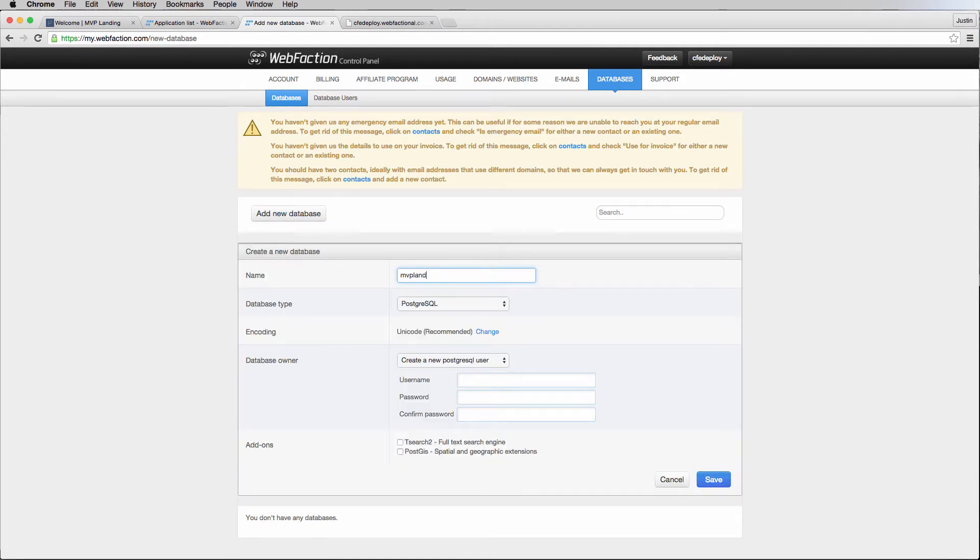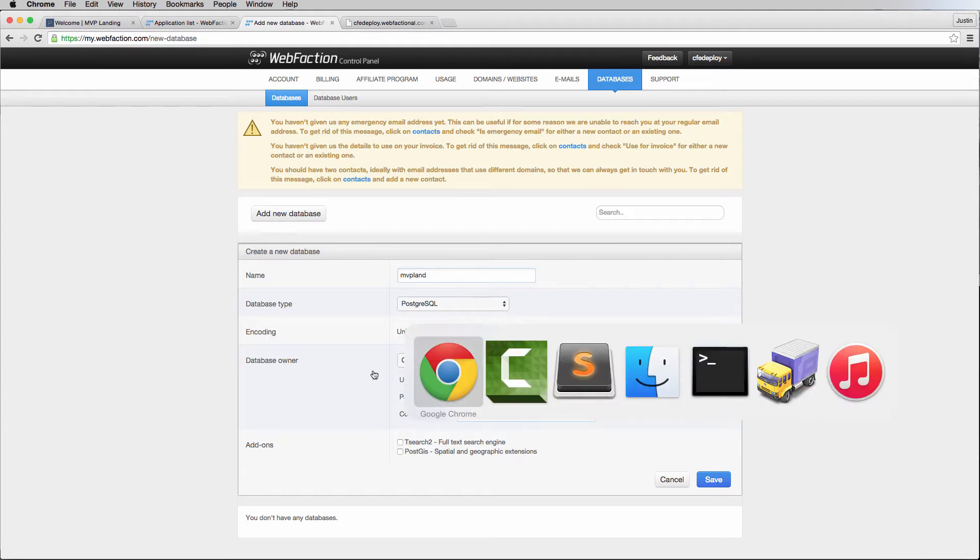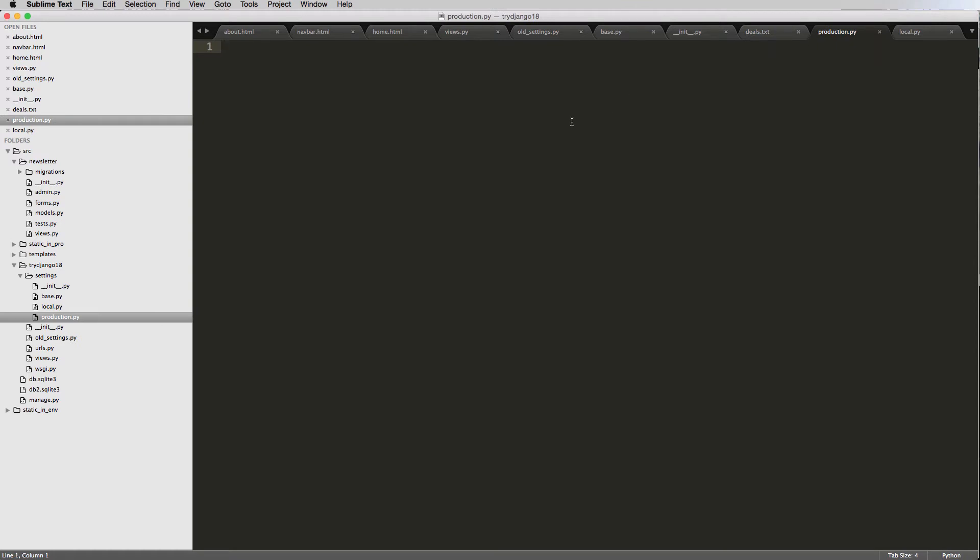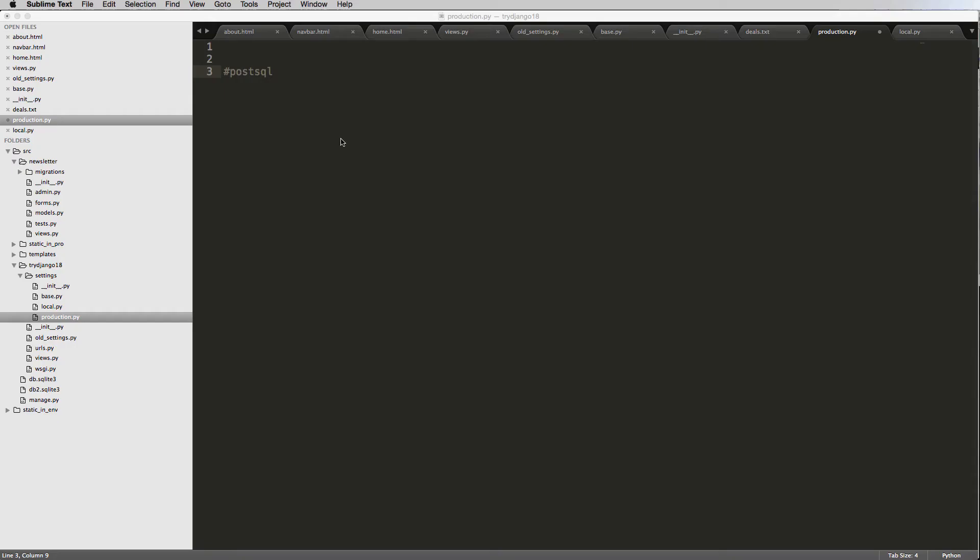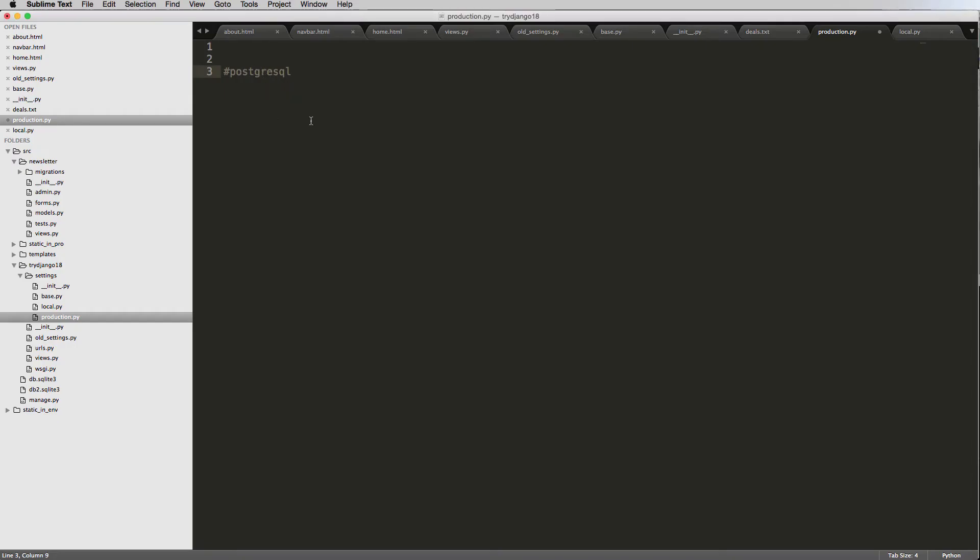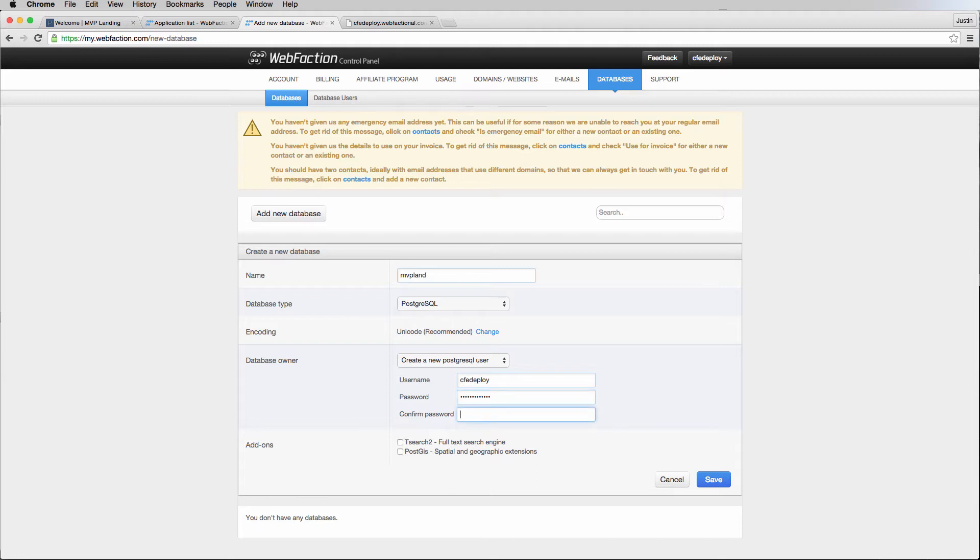We want to actually create a database. Let's go ahead and add a database. I'm going to call this MVP land, and I'm going to keep it as is. As far as our user, we're going to create a brand new user for this. We do want to keep note of this, so I'm going to go into my production code. We're using PostgreSQL, and then we want to make a new user. I'll do CFE deploy, and then I'm going to create a password that is going to be secure. I'm not actually showing you this password on purpose, and that's something you should do as well.